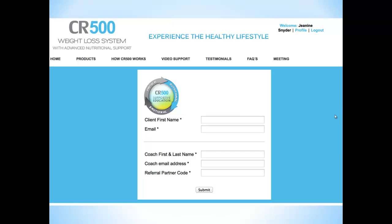Make sure that you fill in your client's first name exactly the way you want it spelled on their email, and put their email address, your first and last name, your email address, and your referral partner code. You should have received an email with that code in it. If not, contact our office.